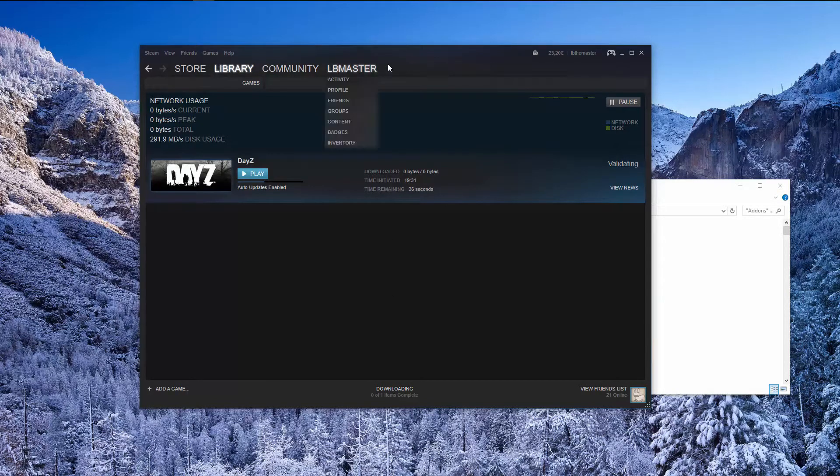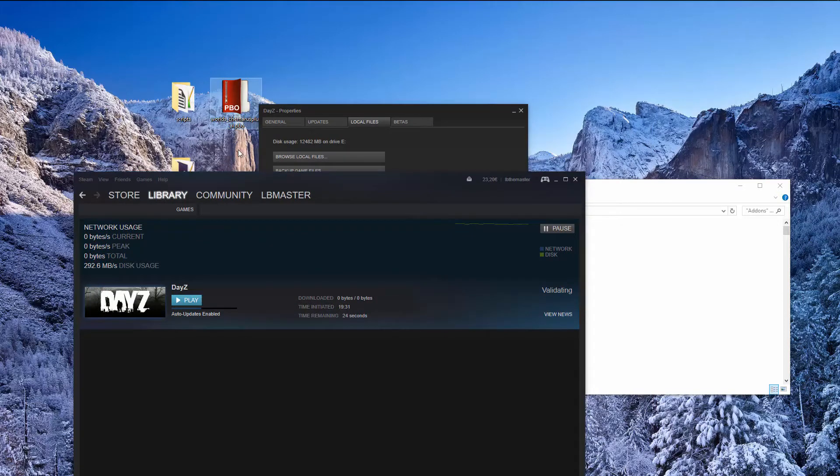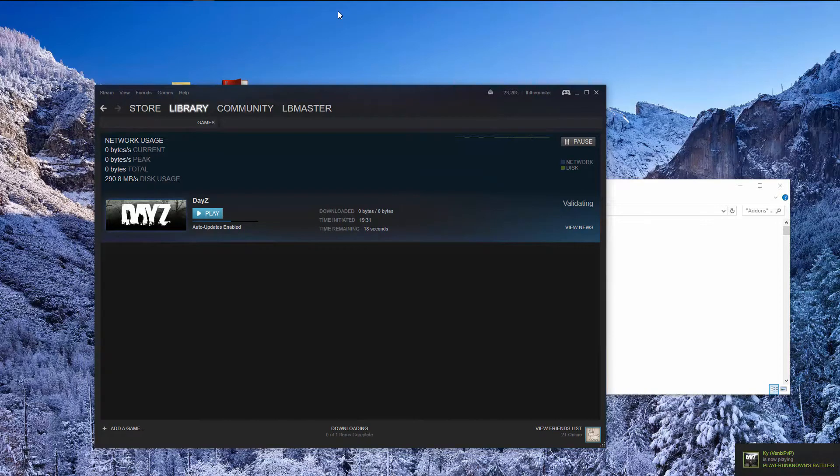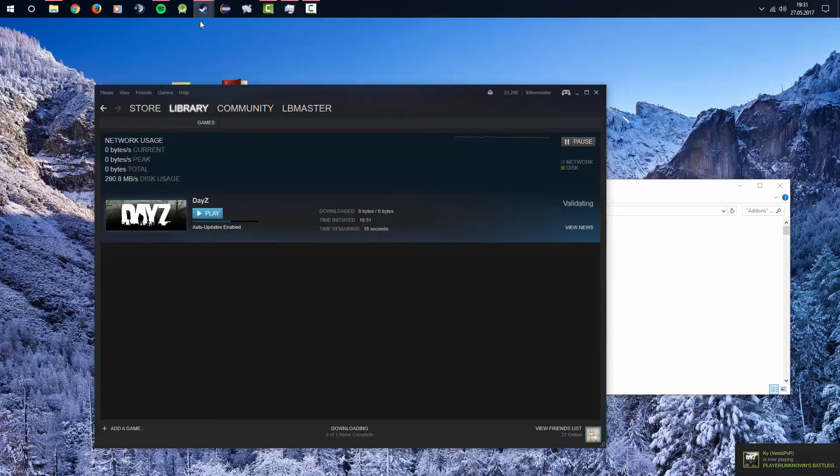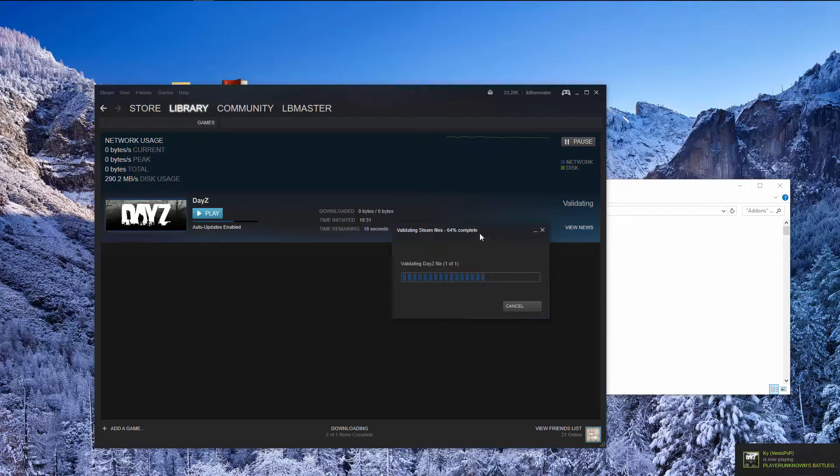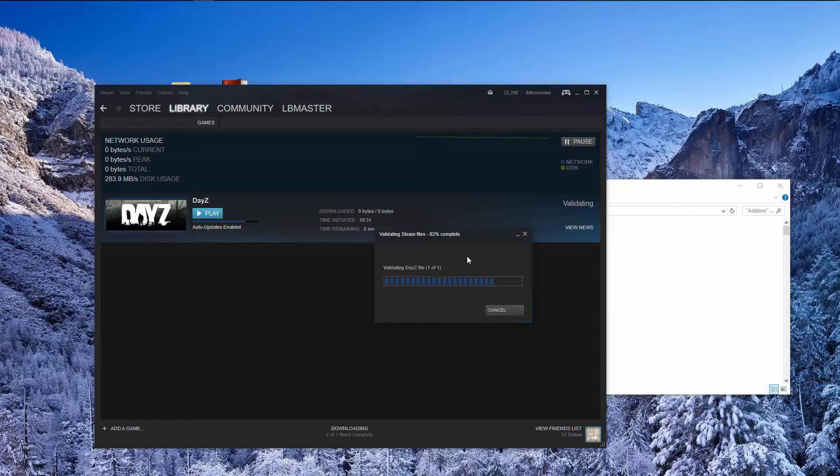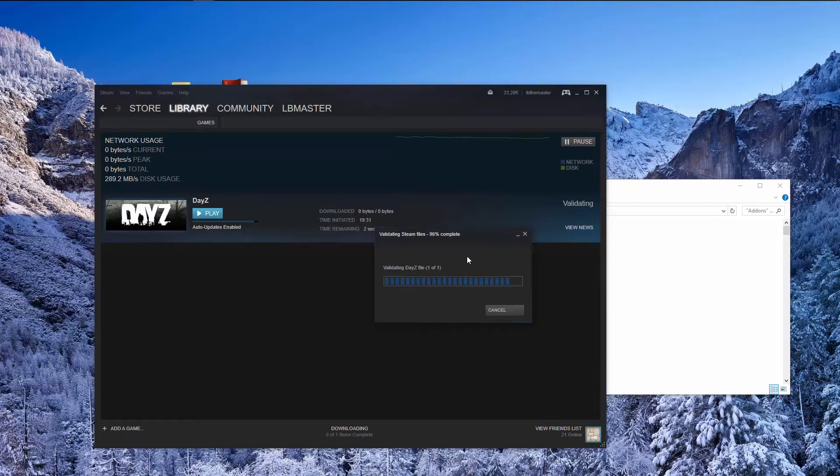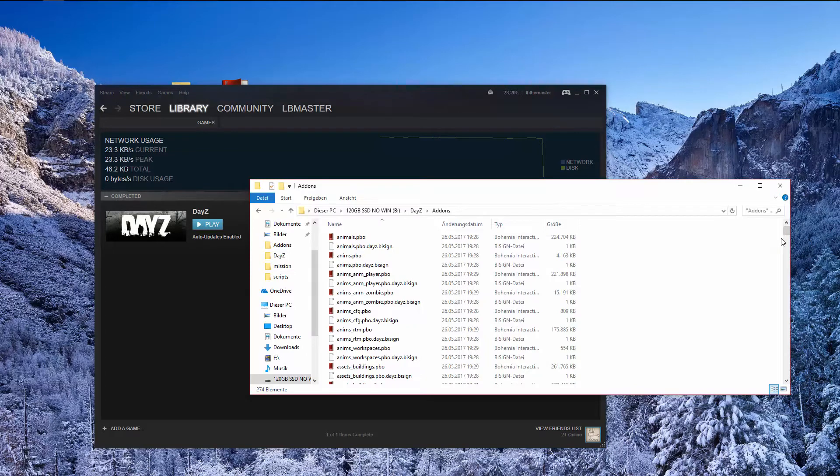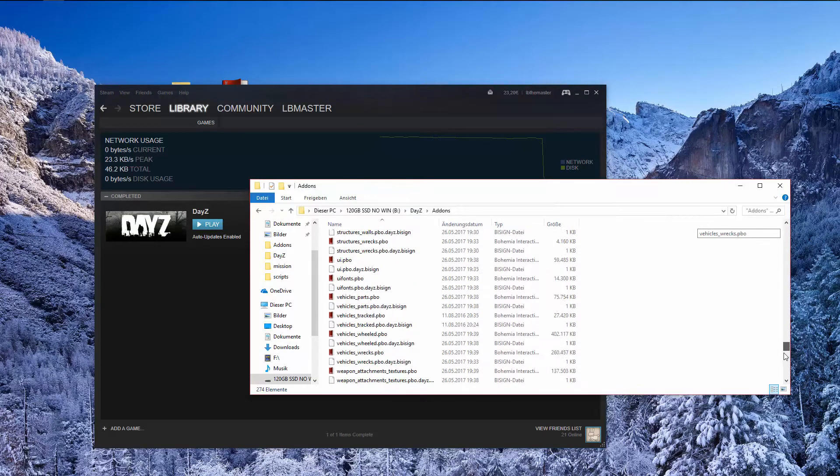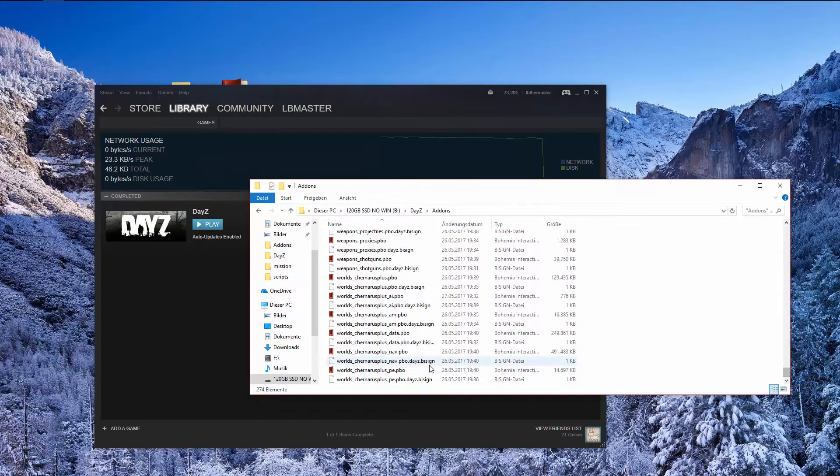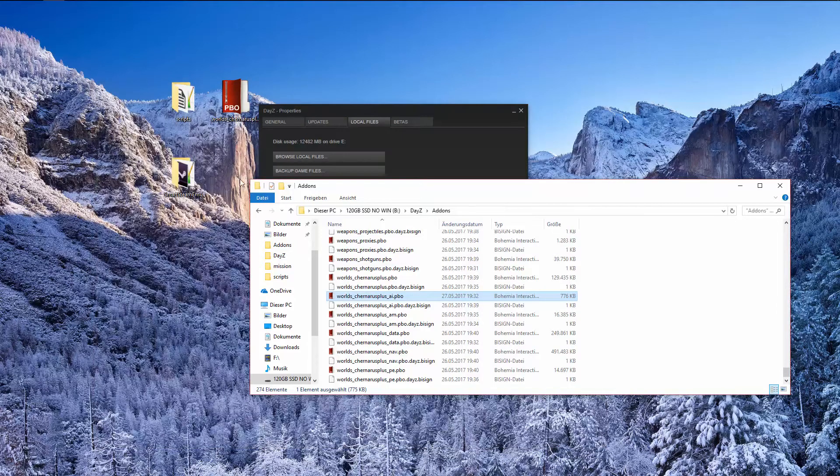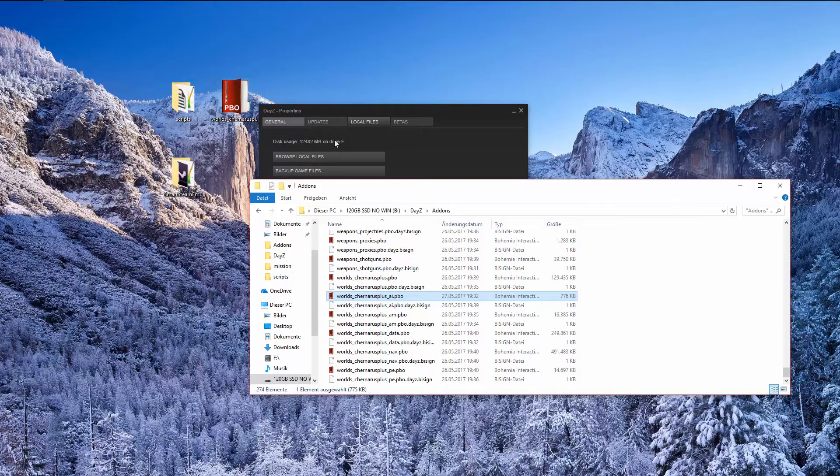So it scans for the whole DayZ, it doesn't download the whole game again. Let's see how far we are currently, we're 66%, ok let's wait until it's finishing. Ok 85, 90% so it will finish every moment. Ok and it will download 45 kilobytes so it's really not that much. Yes I hope you liked my video and please give a like if you liked it and I'll catch you in the next video, bye.